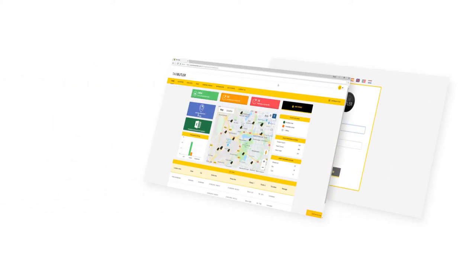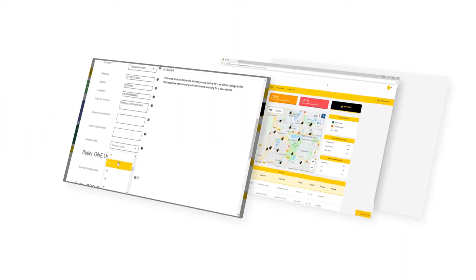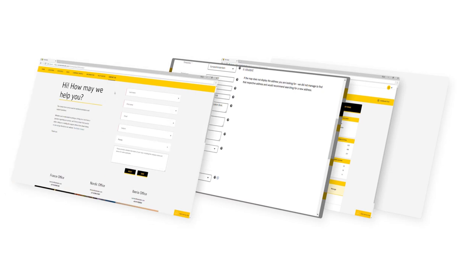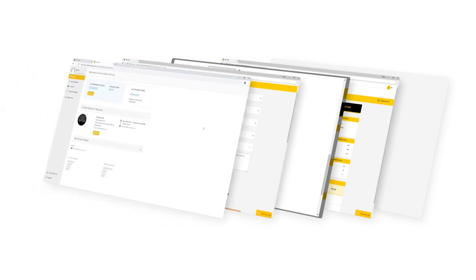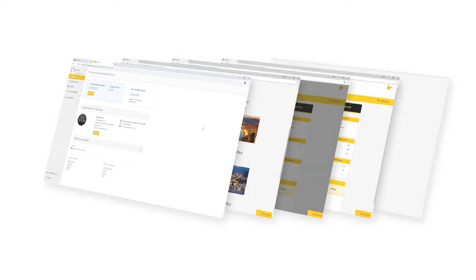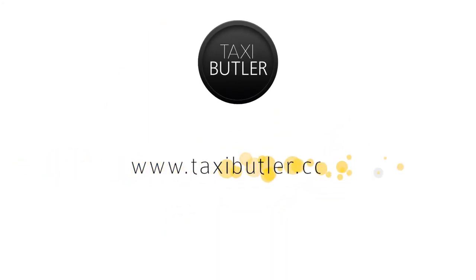That's it for this video. Check out the other videos in this series to find out more about the Management Portal. If you have any questions about the Taxi Butler service, don't hesitate to get in touch with us at www.taxibutler.com. Thank you.